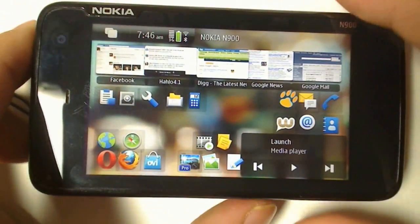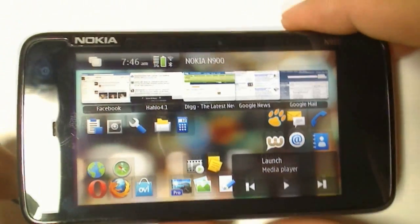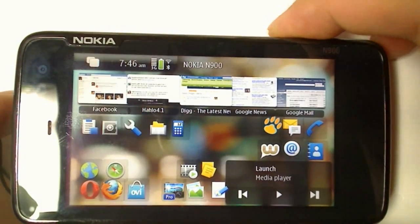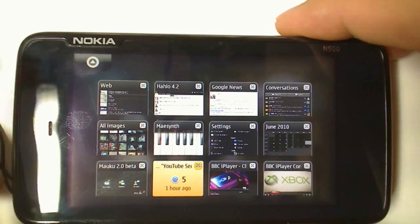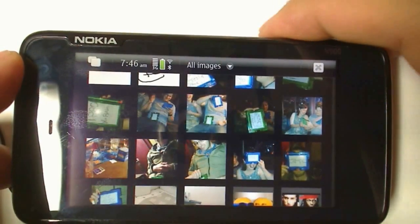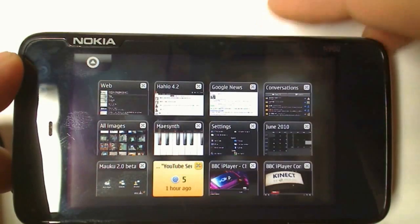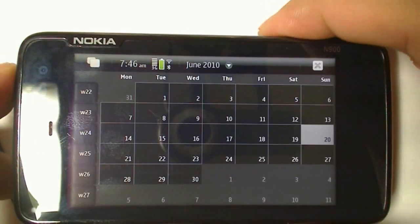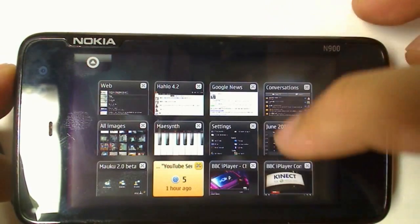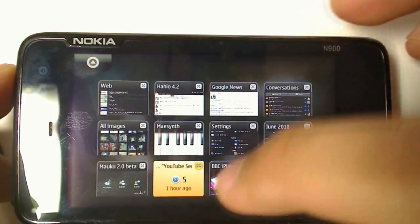Just press the shutter button halfway, and it'll go directly into the multitask dashboard. If you haven't installed this yet on the N900, install it right now — it makes multitasking that much more fantastic.